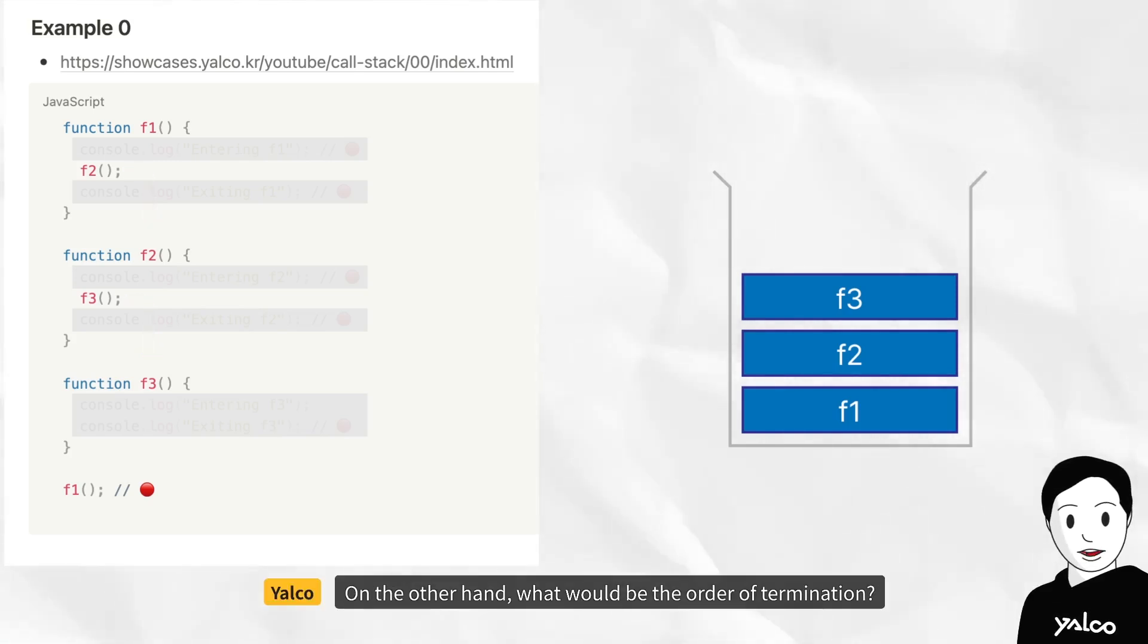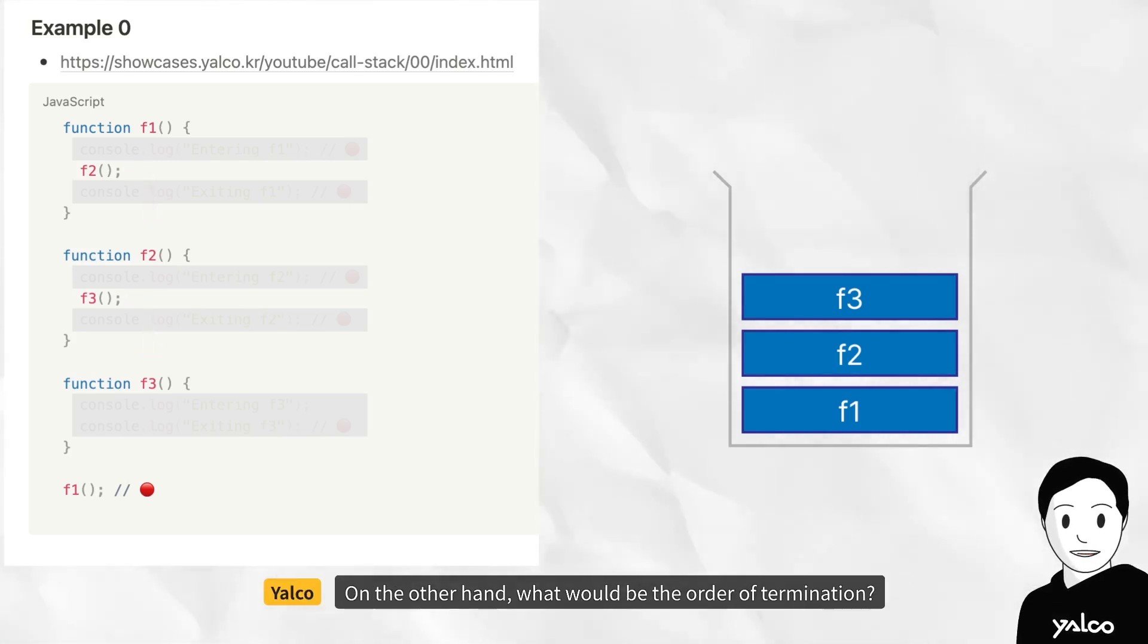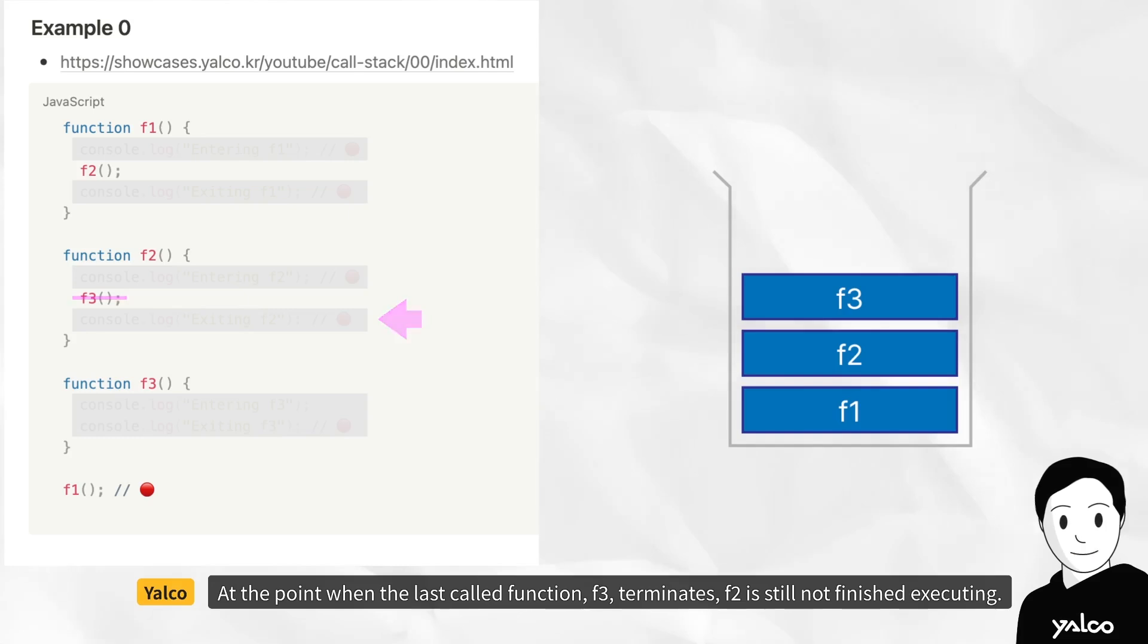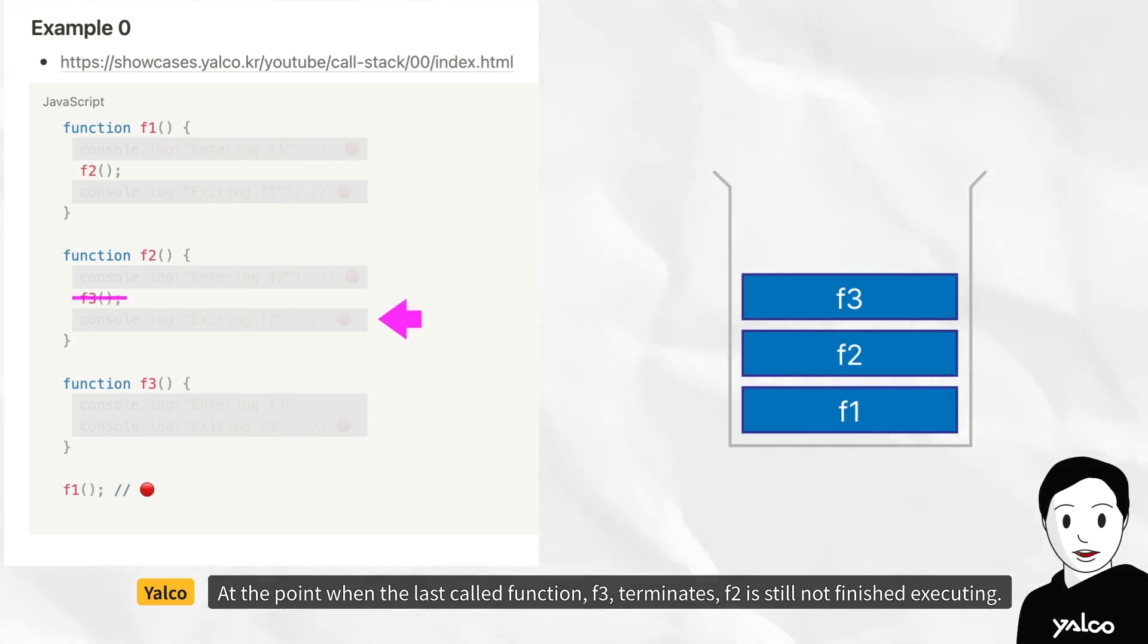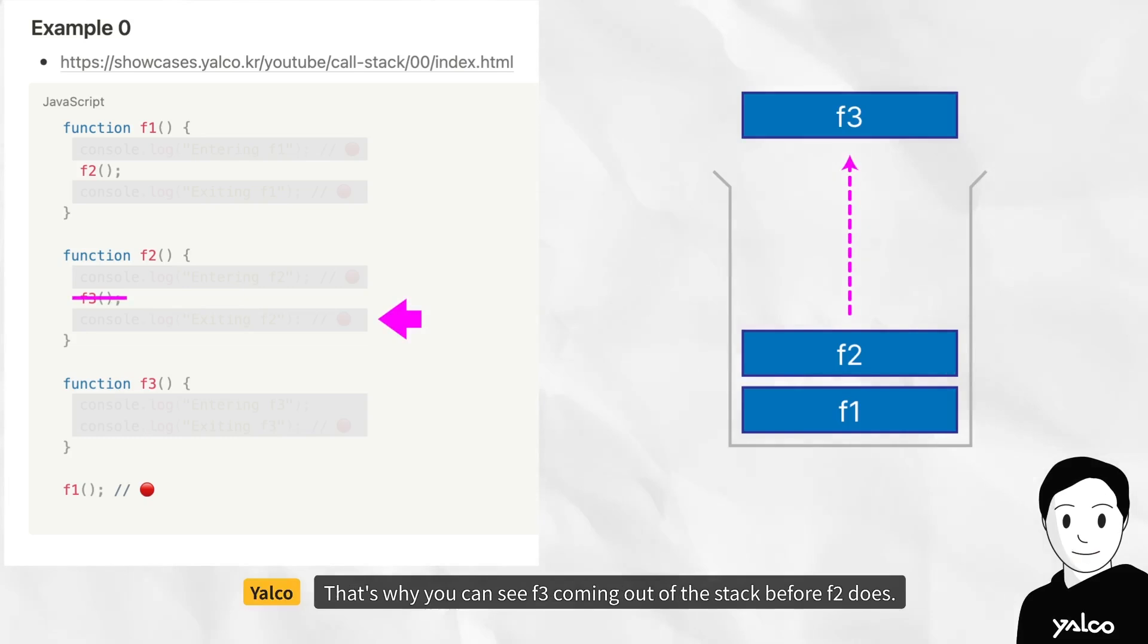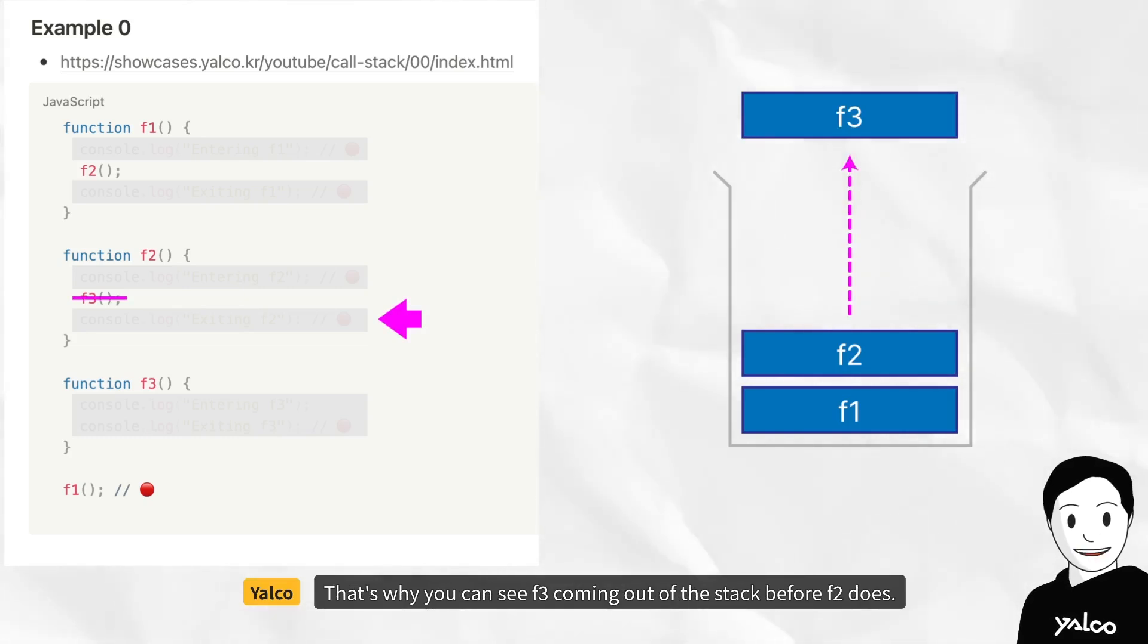On the other hand, what would be the order of termination? At the point when the last called function, f3, terminates, f2 is still not finished executing. That's why you can see f3 coming out of the stack before f2 does.